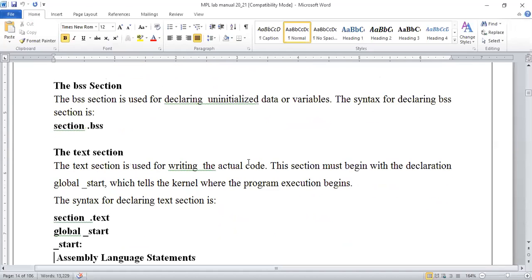The '.text' section is used for writing the actual logic and actual code. I have already shared the lab manual on Moodle — just go through it. There you can get the algorithm part. At the end of this session I will tell you what contents you need to write in your practical assignments and submissions. The lab manual has theory, algorithms, and flowcharts where required. This will be sufficient for you for the actual practical oral exams.